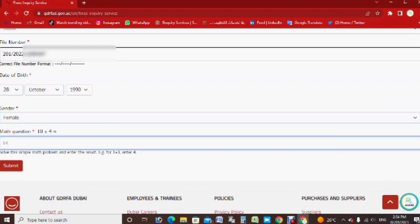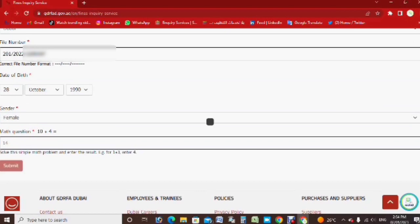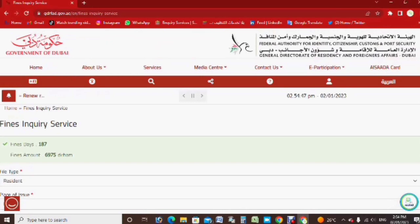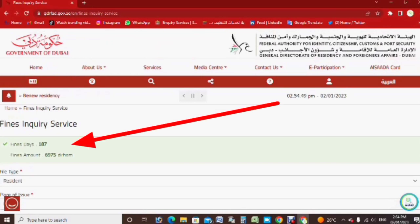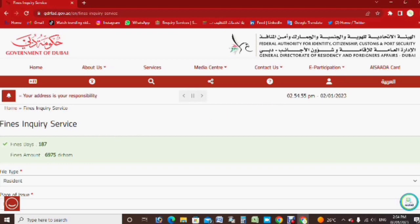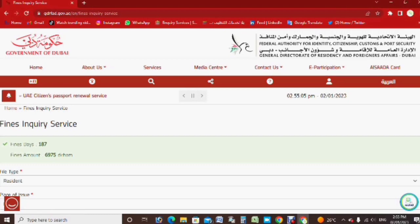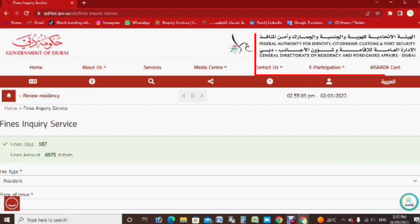Here you have to select male or female. Then there is a security question you have to fill in. After that it will show — see here, you can see the fine: 187 days and the fine is 6,975 AED. Like this you can check the fines. Here you can also see it is from the Federal Authority, and the time it's valid until now.